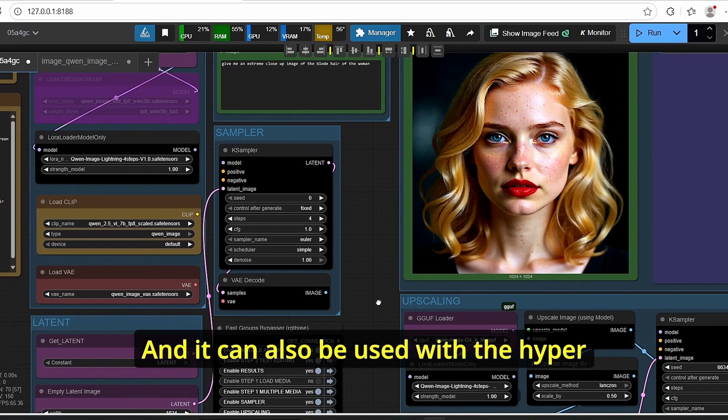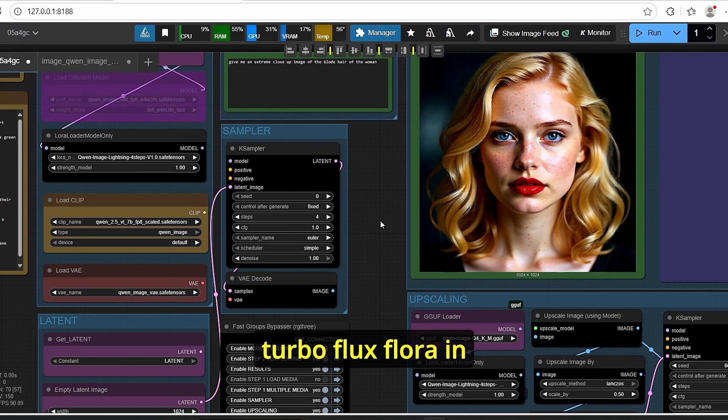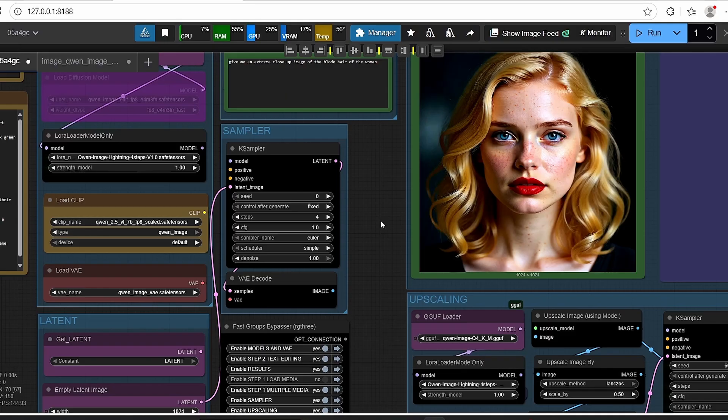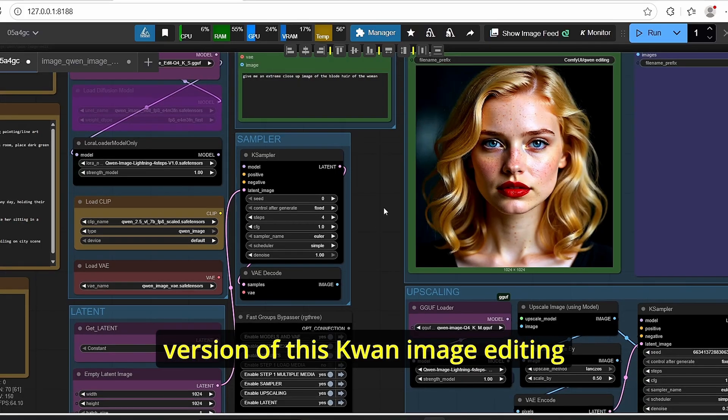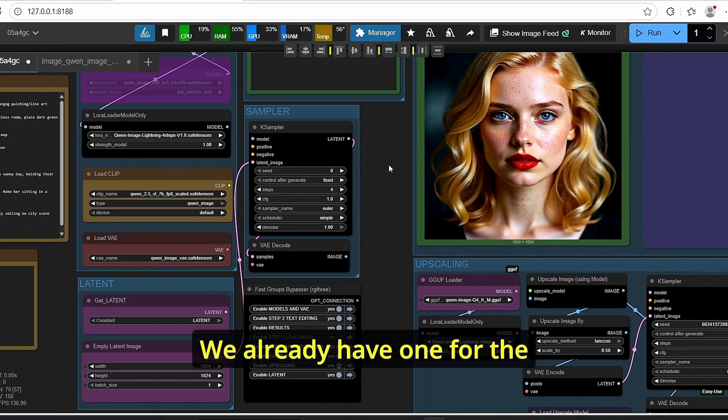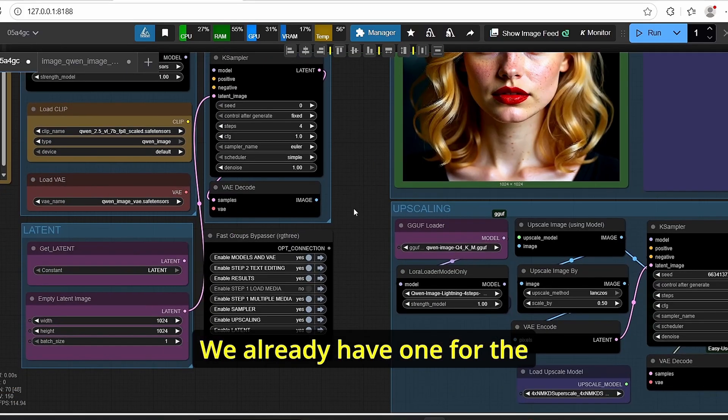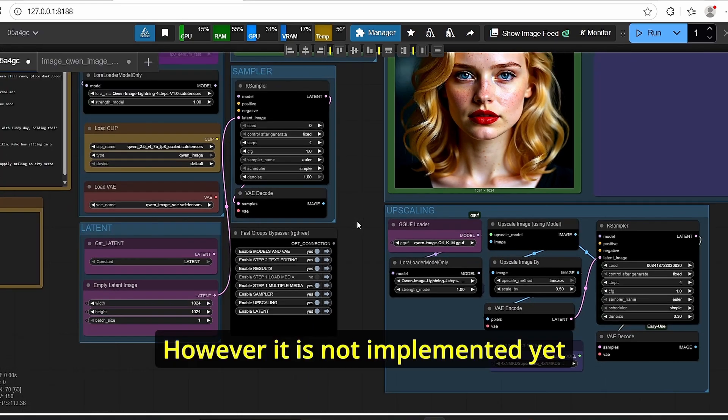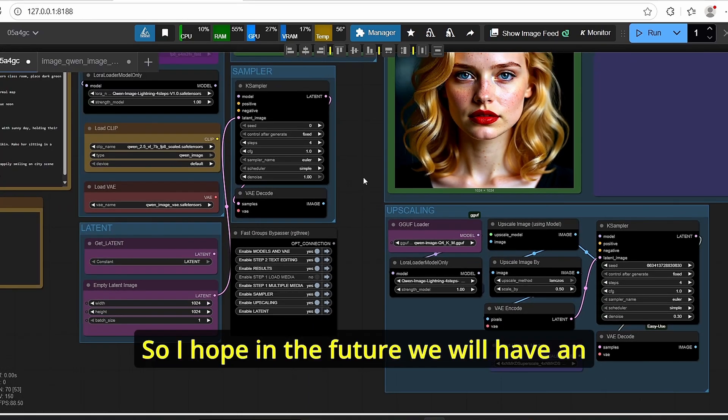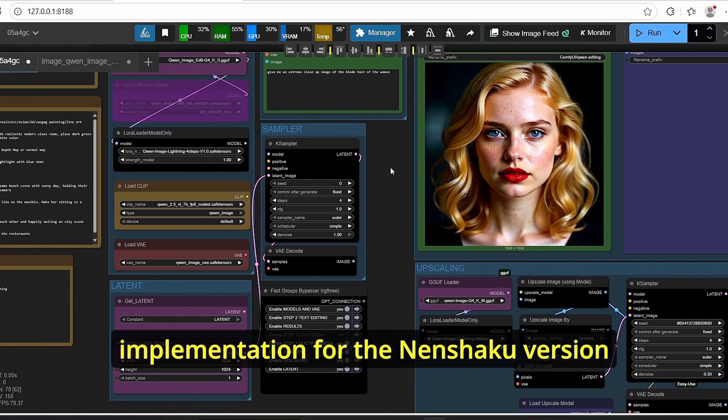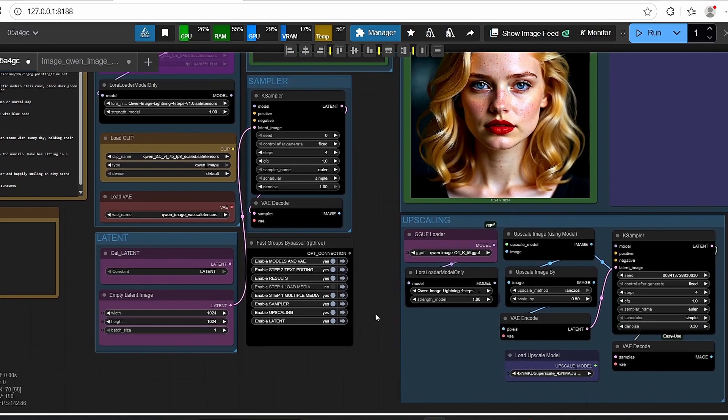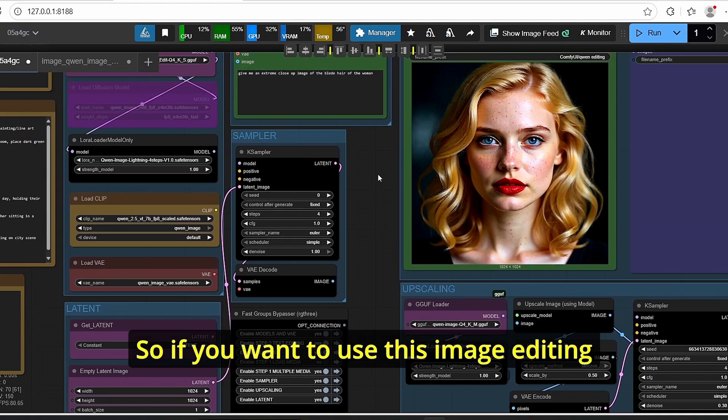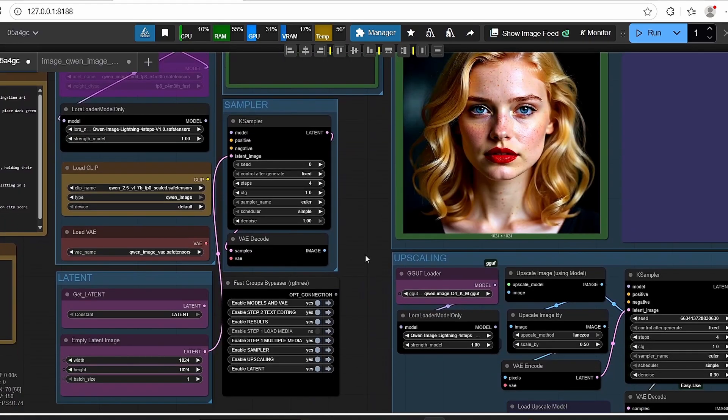And it can also be used with the Hyper Turbo Flux LoRA in order to reduce the steps. But we can still hope for an NF4 version of this Qwen image editing. We already have one for the Qwen image model generation however it is not implemented yet. So I hope in the future we will have an implementation for the NF4 version of this image editing model.